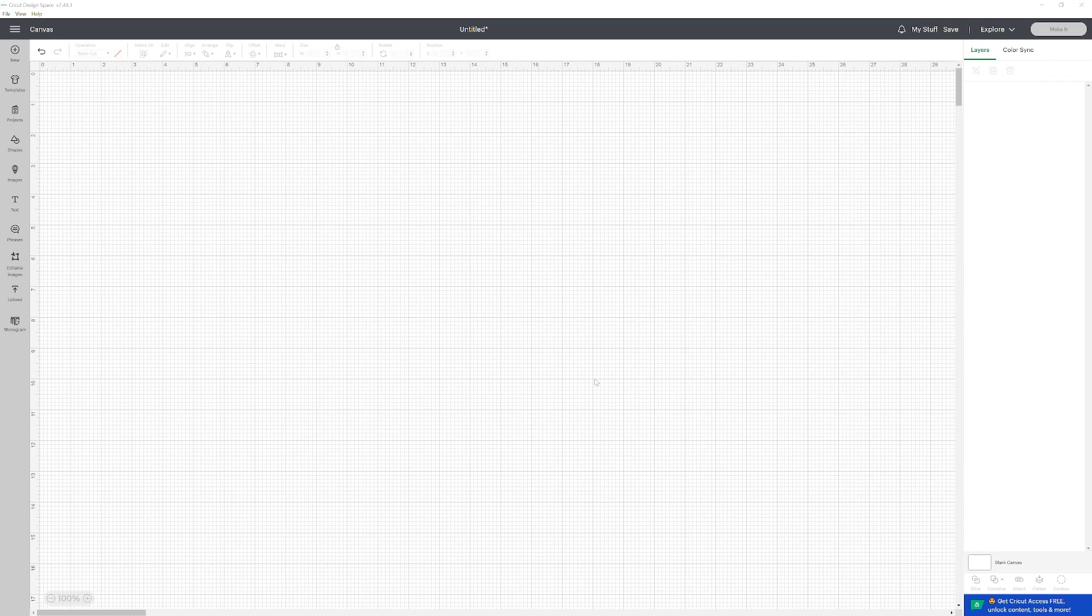Hello. In this video, I'm going to show you how to curve text in Cricut Design Space. The first step will be to click on the text box.